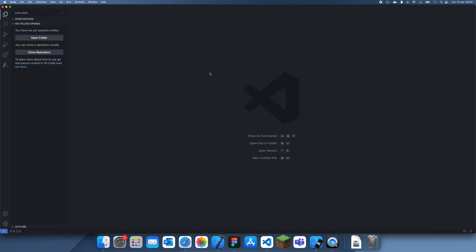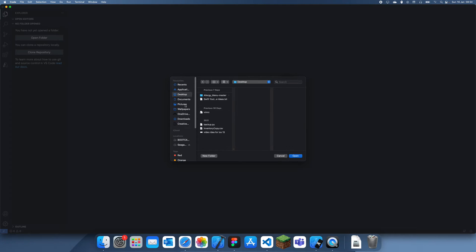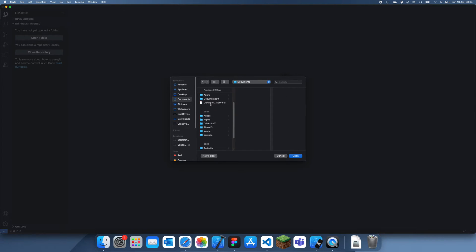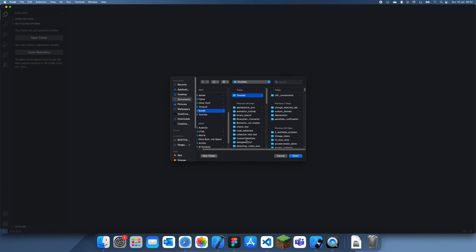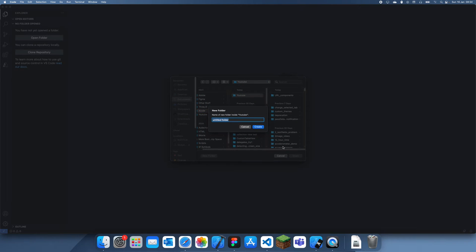What you're going to have to do is open a folder and just navigate to where you want to save this. I'm just going to save it in Xcode YouTube and I'm going to create a folder called Swift in VS Code.